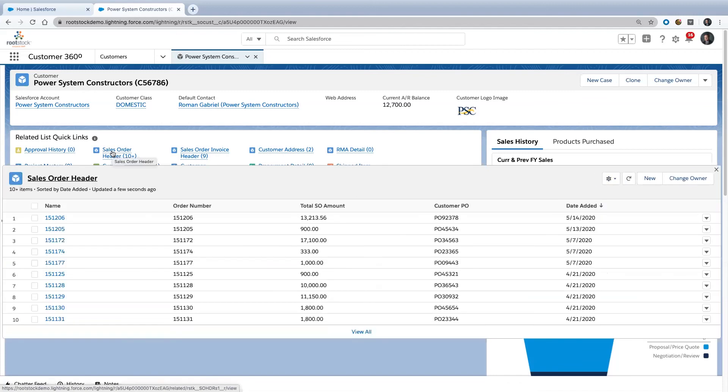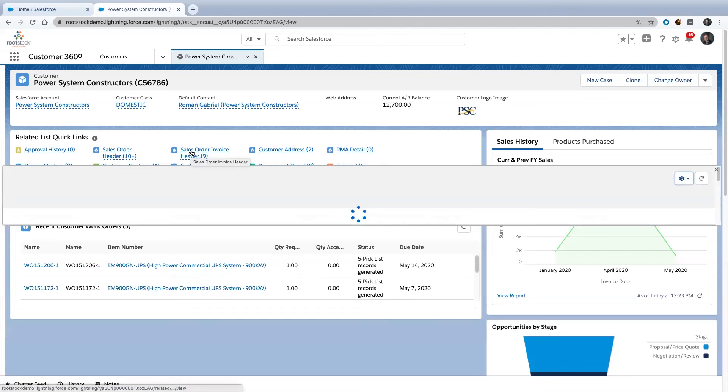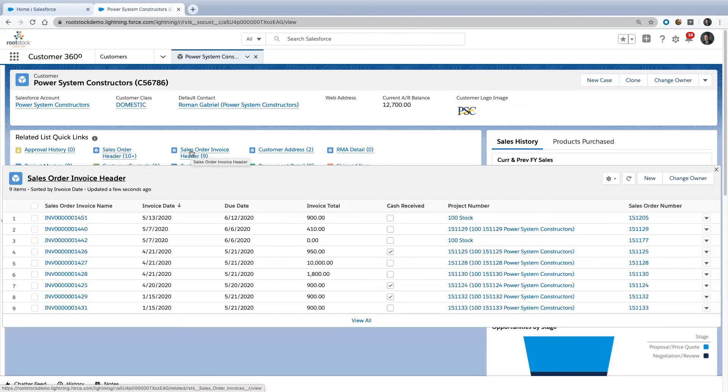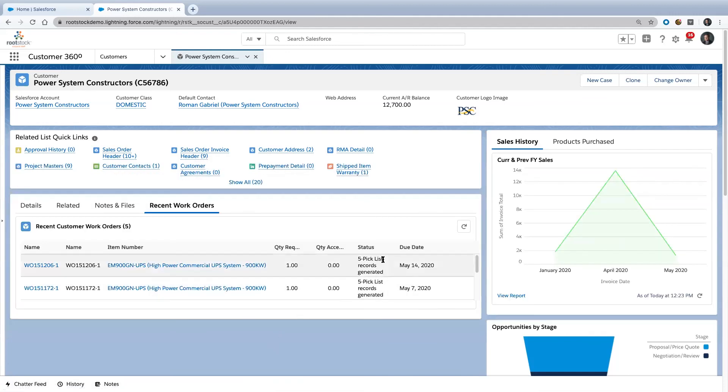The idea is I can see, as part of this 360 degree view, not only the obvious things of what I've sold you and what I've invoiced you for, but I can also see the things I have running in production for you and when those things would be complete.